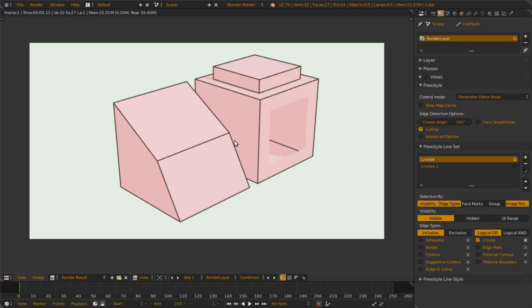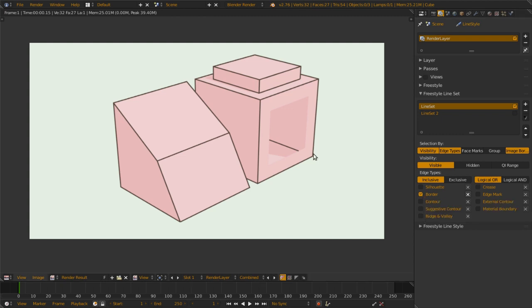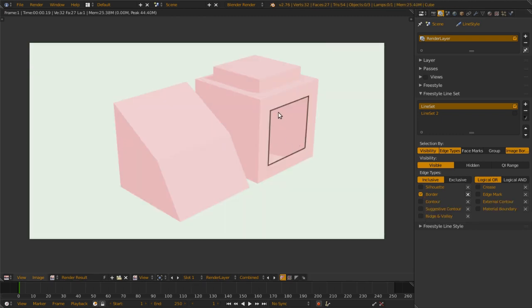Let's move to another line type, edge type Border. Border is the open edge on a mesh. Very self-explanatory, so it's quite easy.